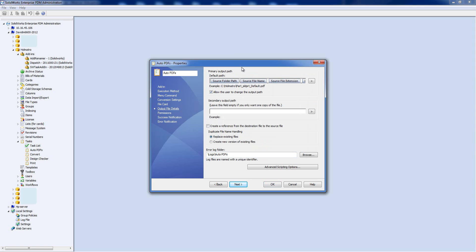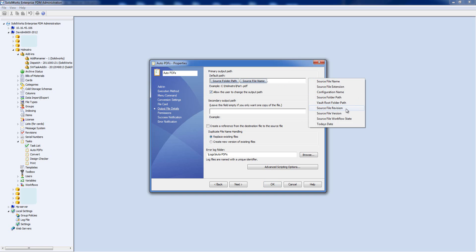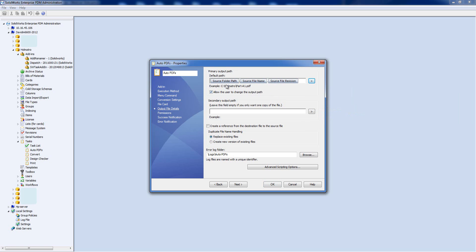Now for the Output File Details — I need to give the system a name for the output. We start with the source folder path, then the source file name, and I'm going to remove the source file extension and configuration name. Instead I'll use the source file name, then a hyphen, then the source file revision — so this comes across as something like PartA1. I can also add a subfolder manually, so I'll type PDFs, meaning the file goes into a PDFs subfolder wherever the original file lives.